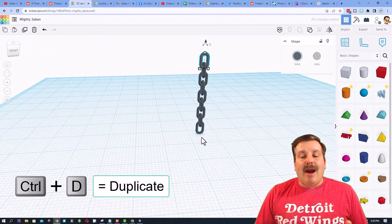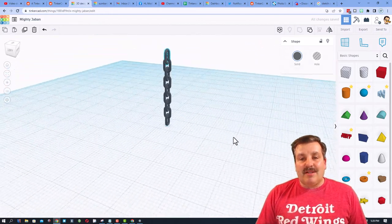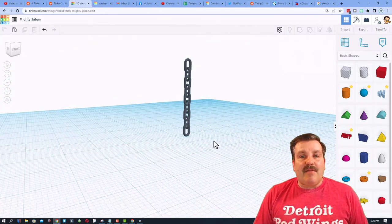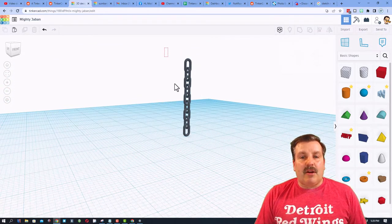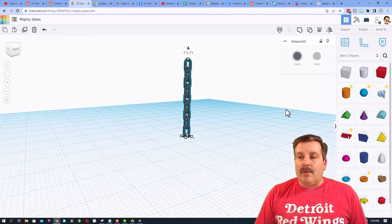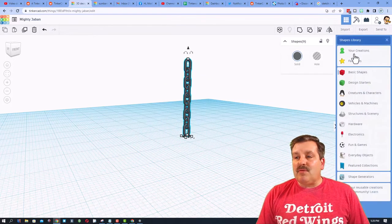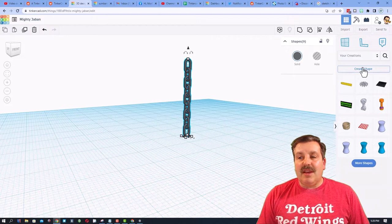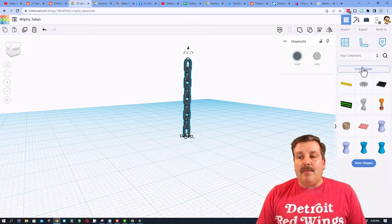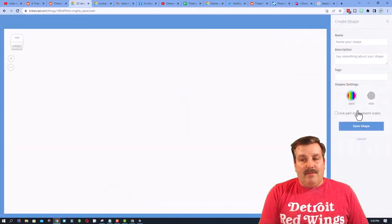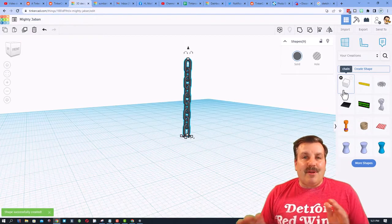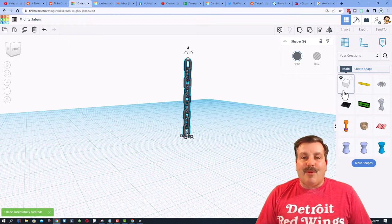Now, I'm going to take this chunk of awesome chain link, and I'm going to save it as a part that I can always use again and again. So I'm going to select it. I'm going to switch to my creations, and I'm going to create a new shape from that. It will forever be available to me for any project I do.